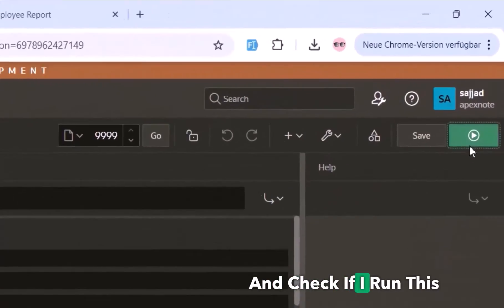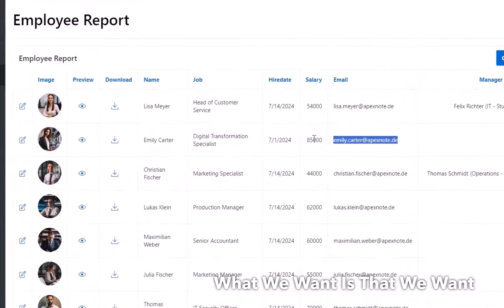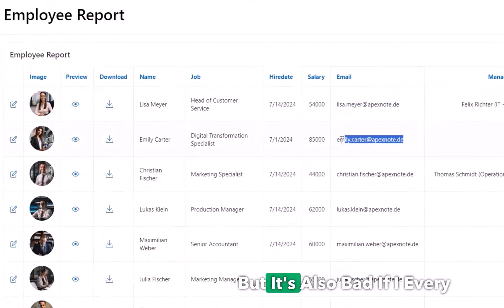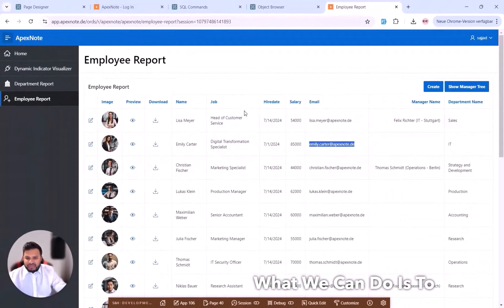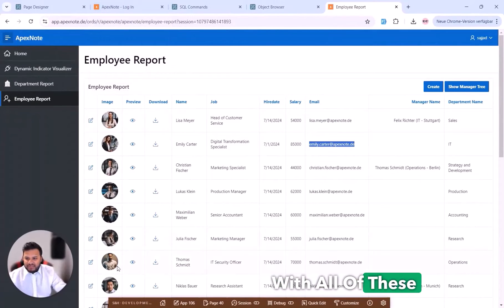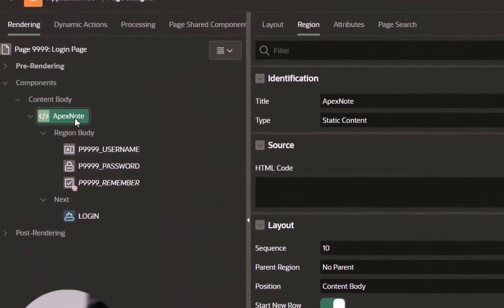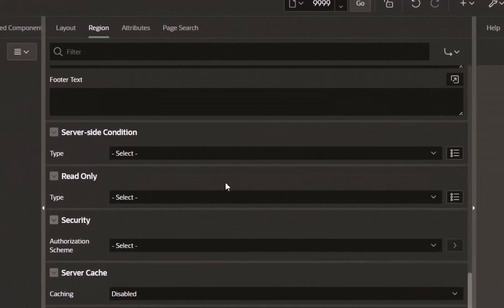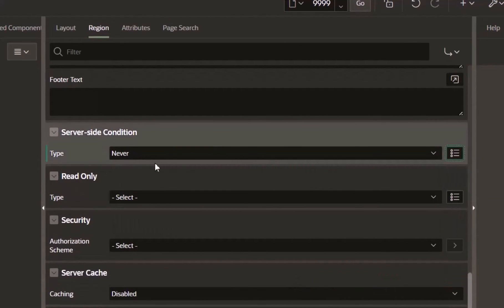We go back to the application and to the login page. If I run it, the default login form appears. But we don't need this, because we want to log in with the different employee emails. Instead of copying emails manually each time, we'll create a report showing all employees. I'll comment out the default login region — or set it to 'Never' on the server-side condition — or just delete it.